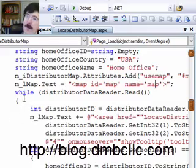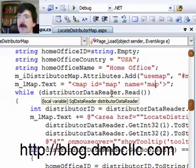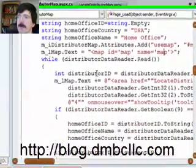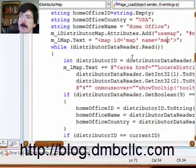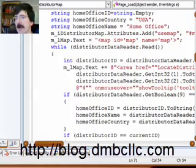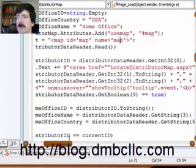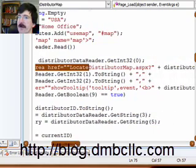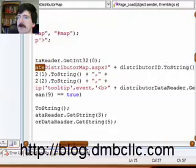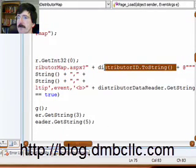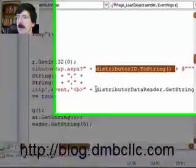And then I went through the loop here. And for each distributor in my database, I actually built out the area statement by hand. So I've got area, I've got an href statement in here that actually I was going to do a post back to call the distributor ID.